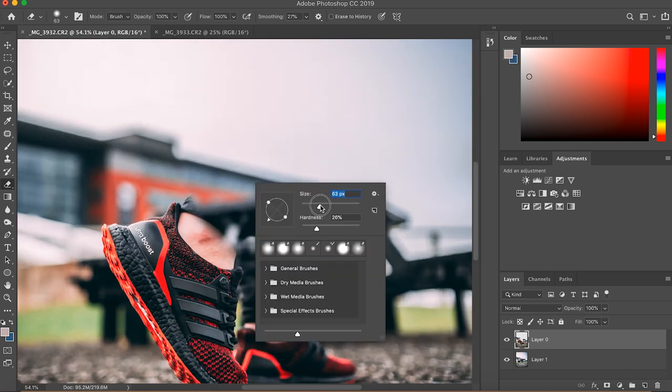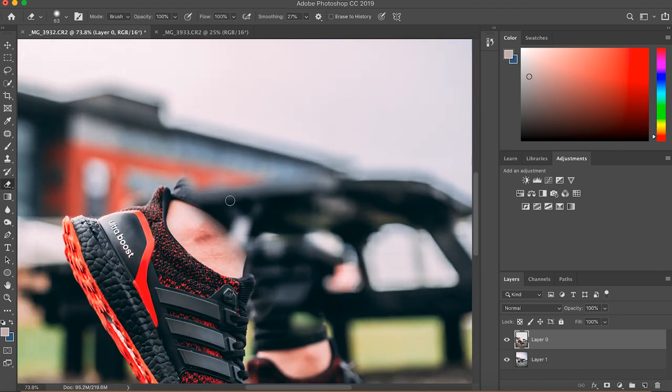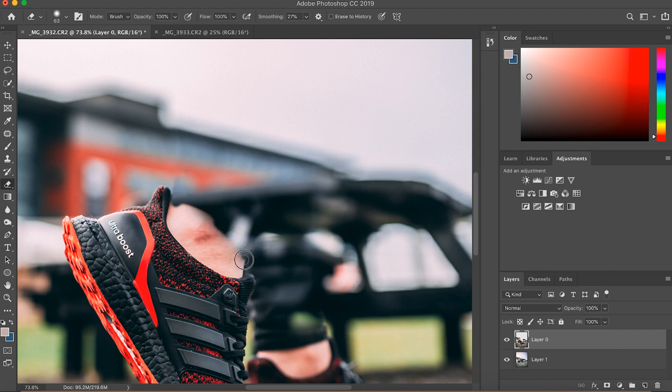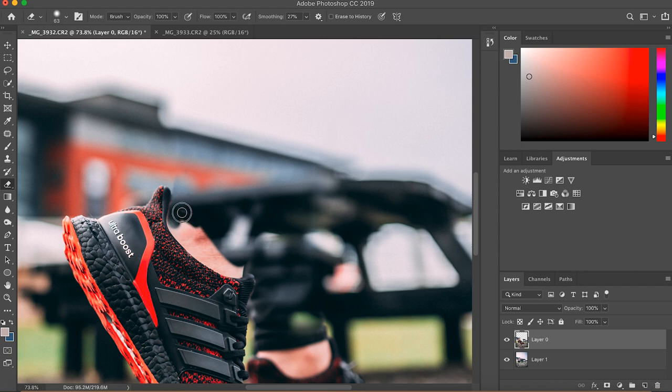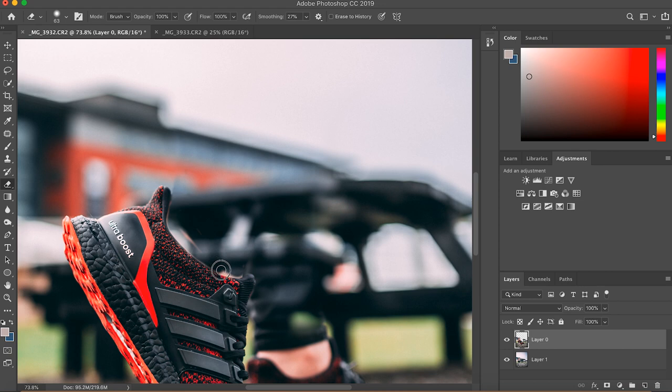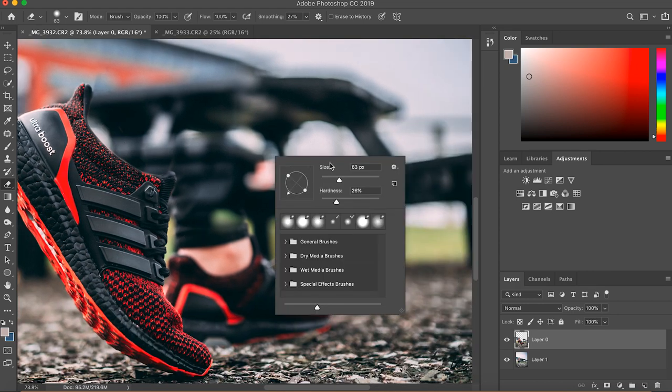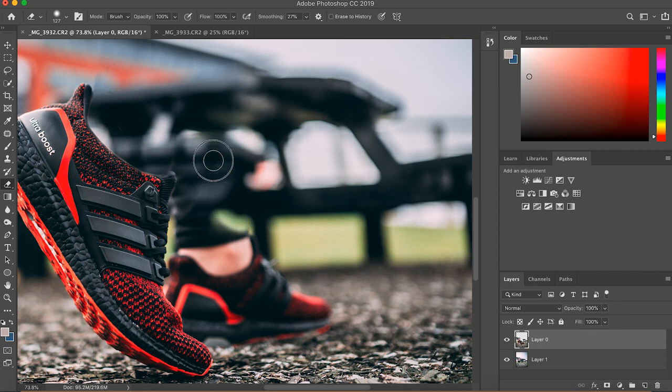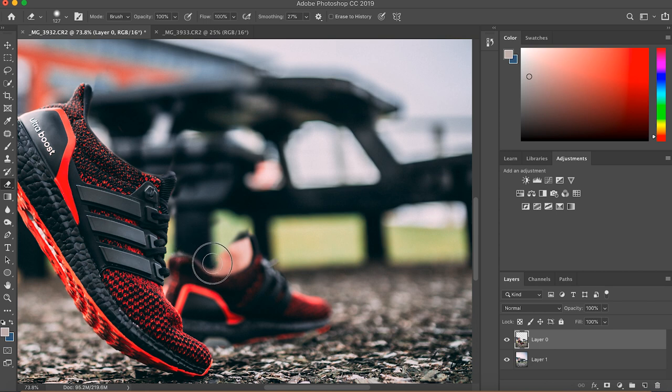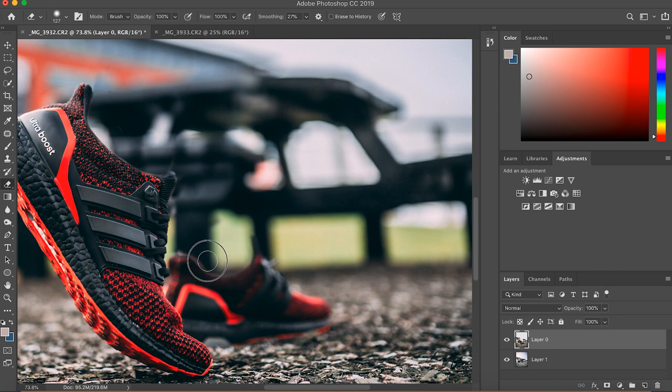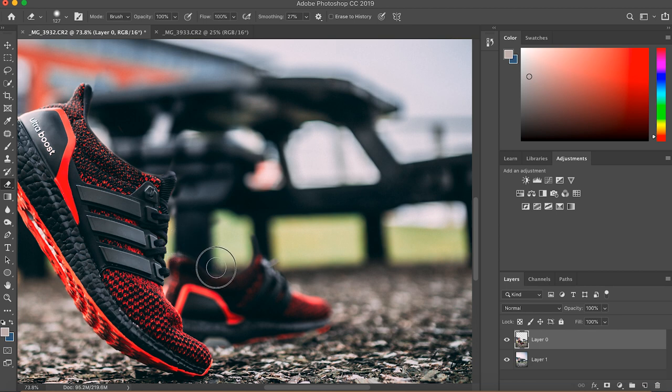When you get close to the shoe make it a bit smaller. So again you can spend a lot more time on it than I am right now to get it perfect.